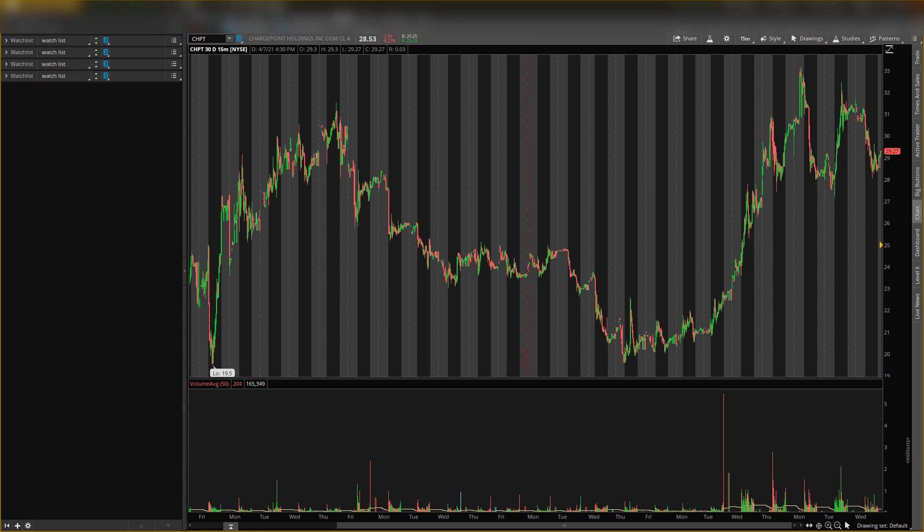I do think all these charging companies will do very good with the infrastructure bill that Biden is putting out, so this is a long-term hold. But I'll be playing it shorter term as well. I'll give you the shorter term play and probably make another video on the longer term play.